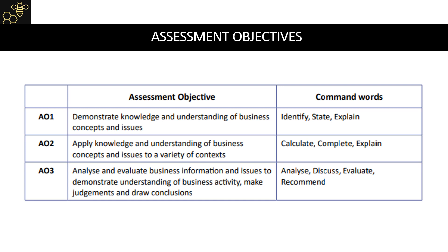AO3 is split into AO3A, which is analyze, and AO3B, which is evaluate. AO3 overall is asking you to evaluate and analyze business information and issues and demonstrate an understanding of activities to make a judgment and come to a conclusion. The command words linked to AO3 are analyze, discuss, evaluate, and recommend.